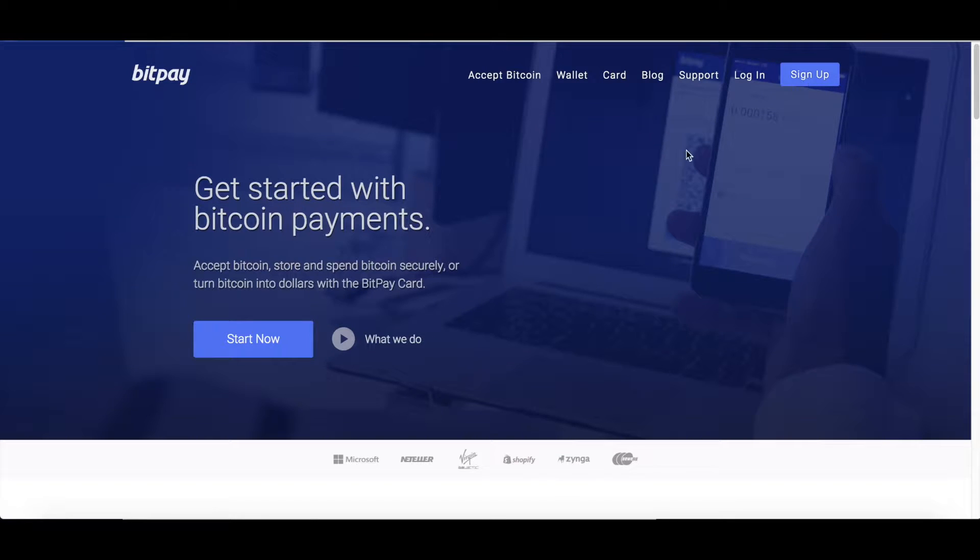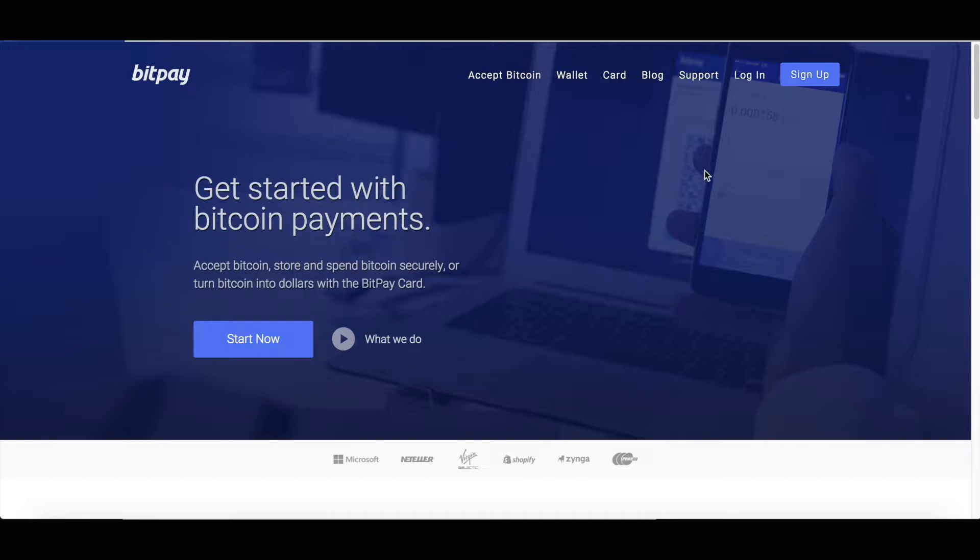Howdy and welcome to BitPay FAQ. Today we're going to learn how to set up a merchant account so your business can start accepting Bitcoin.